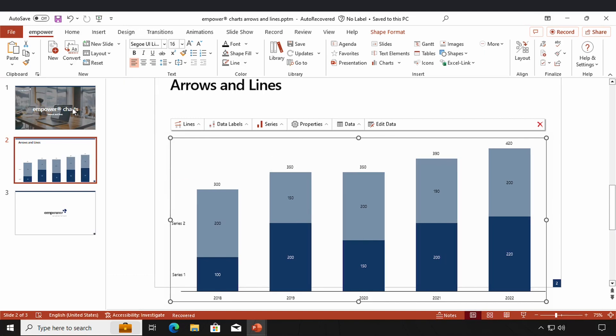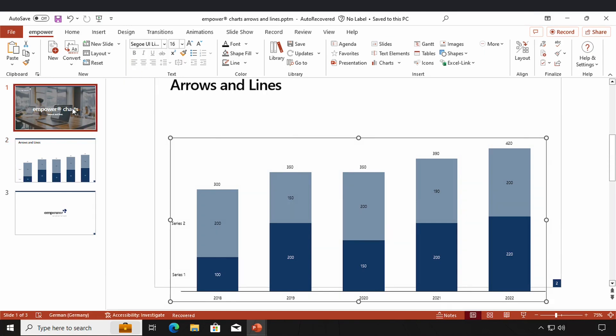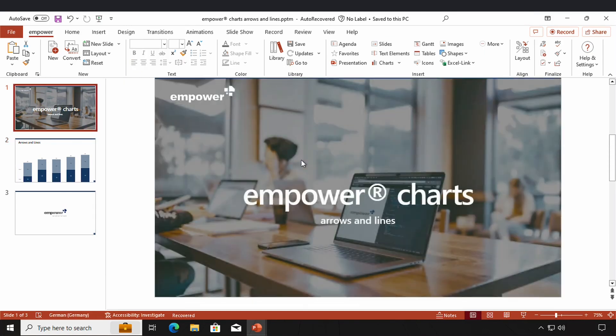I hope this video helped you understand how easy it is to create arrows and lines with PowerCharts and work with and adjust them. Thanks for watching, goodbye.